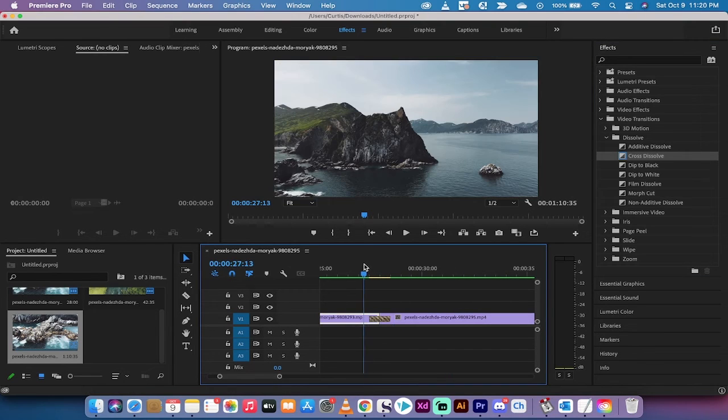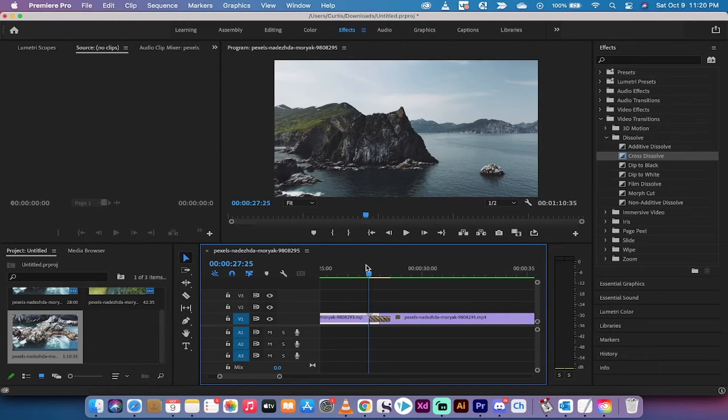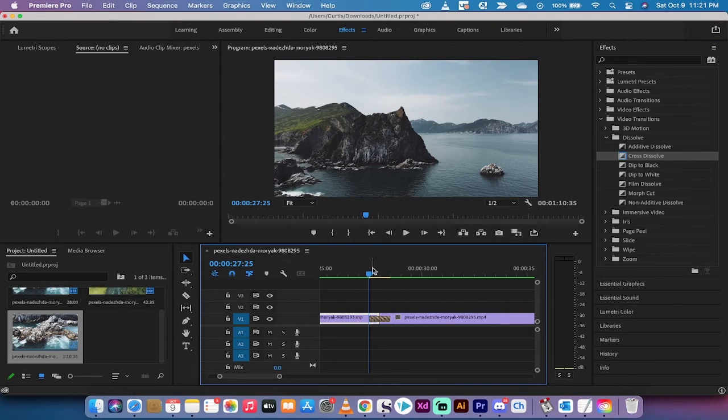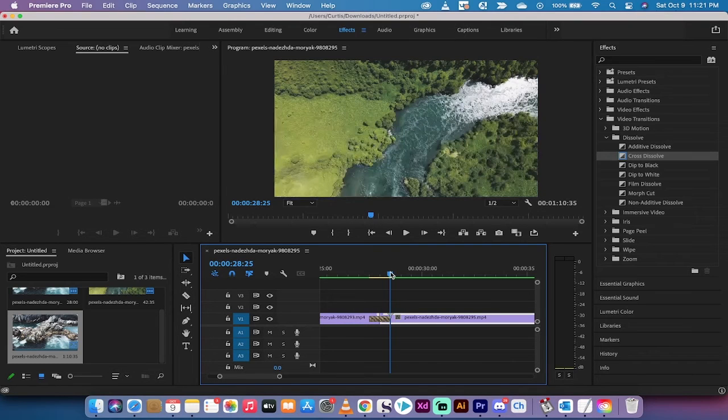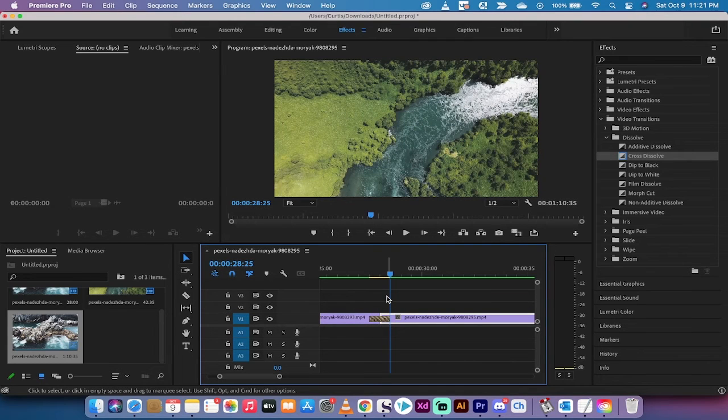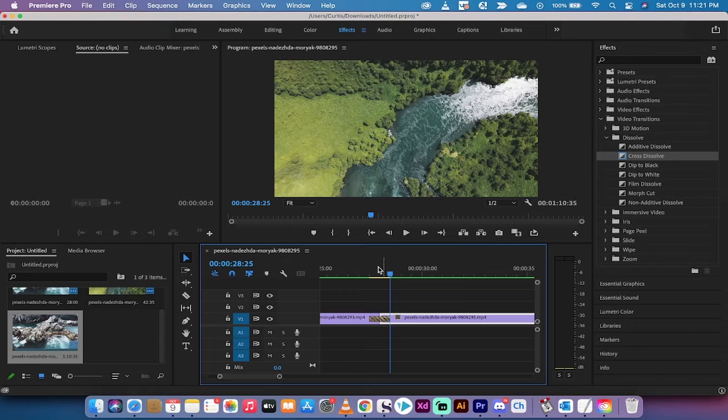So it starts at 27:25 and then it goes to 28:25. 50 frames, that's the equivalent of one second.